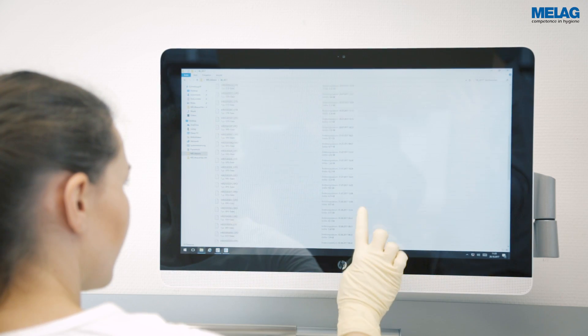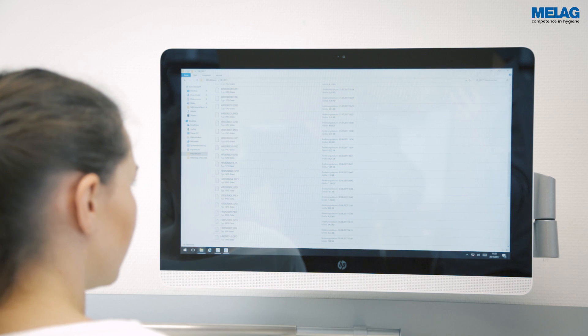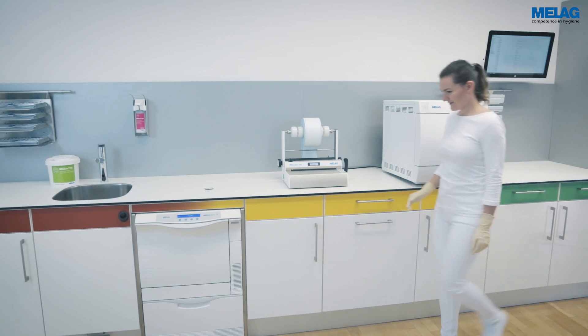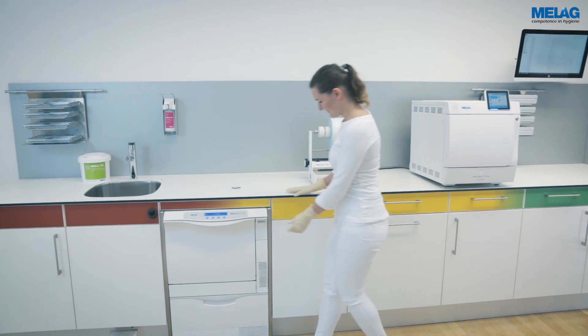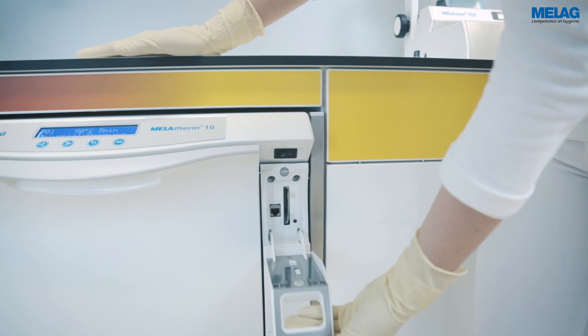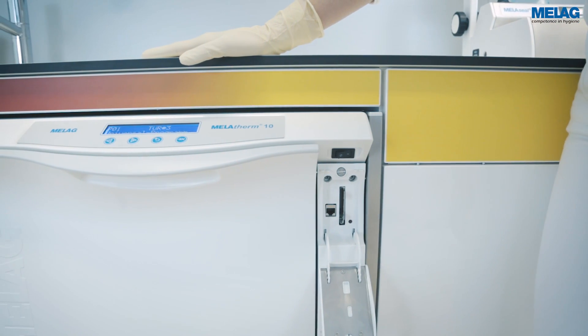The Miele Flash CF card, which is included in the scope of delivery, is preset as an output medium. The slot is located behind the cover cap on the right-hand side of the Miele Therm 10.